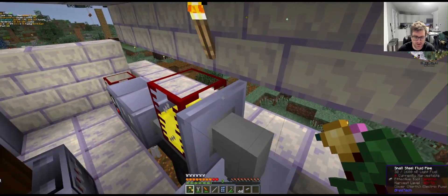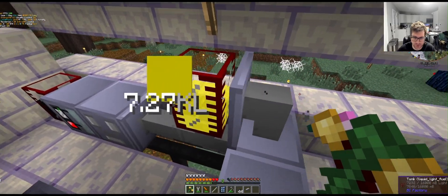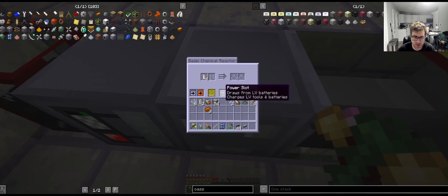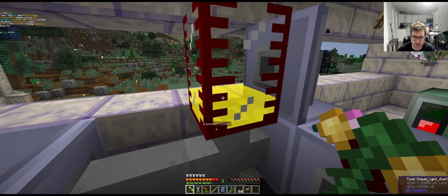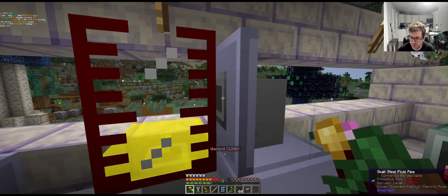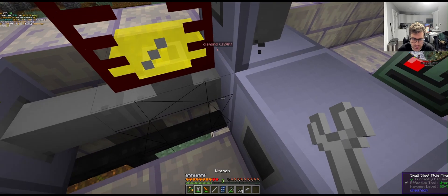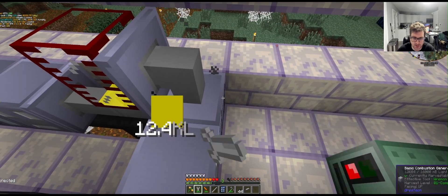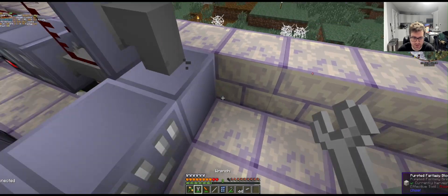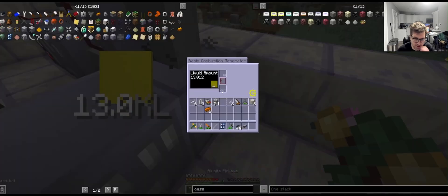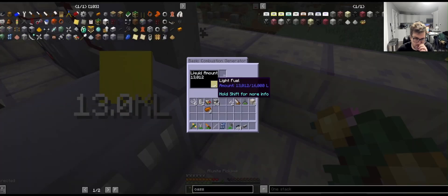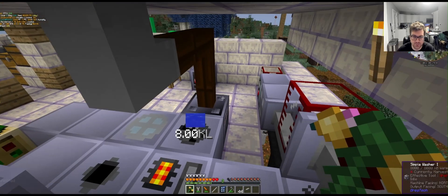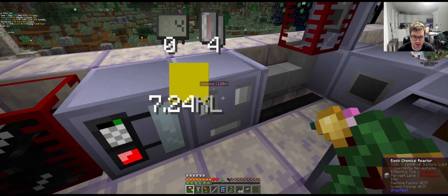We've almost automated our fuel setup. I just made another pump so we're pumping from this chemical reactor into this tank here, and then from that tank we're going to go into our combustion generator. So we automatically have fuel coming in here.